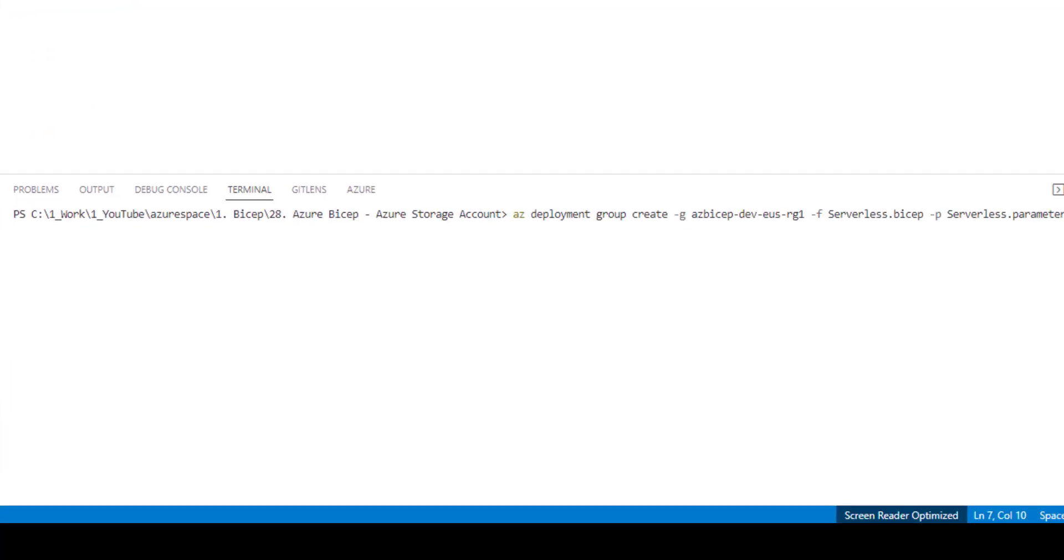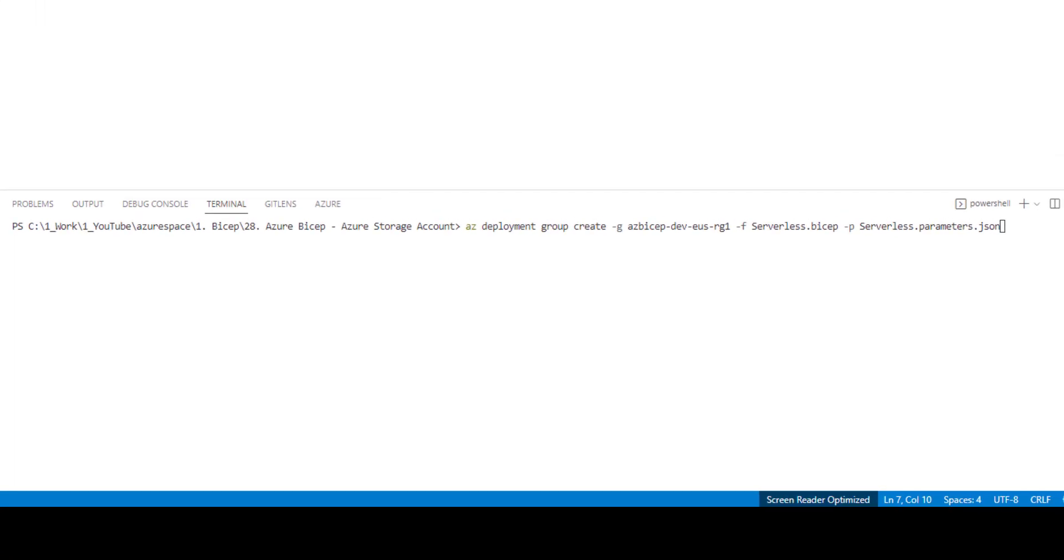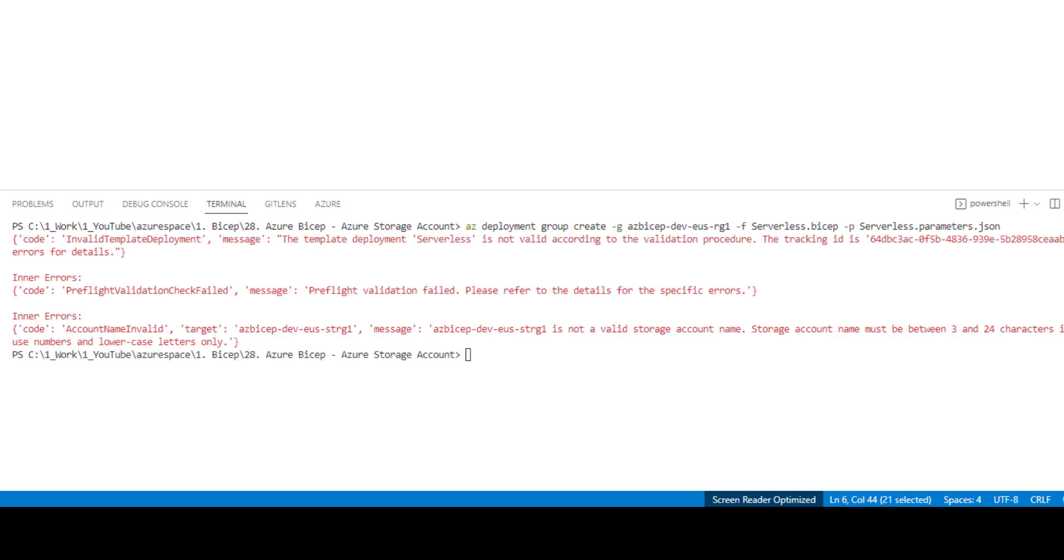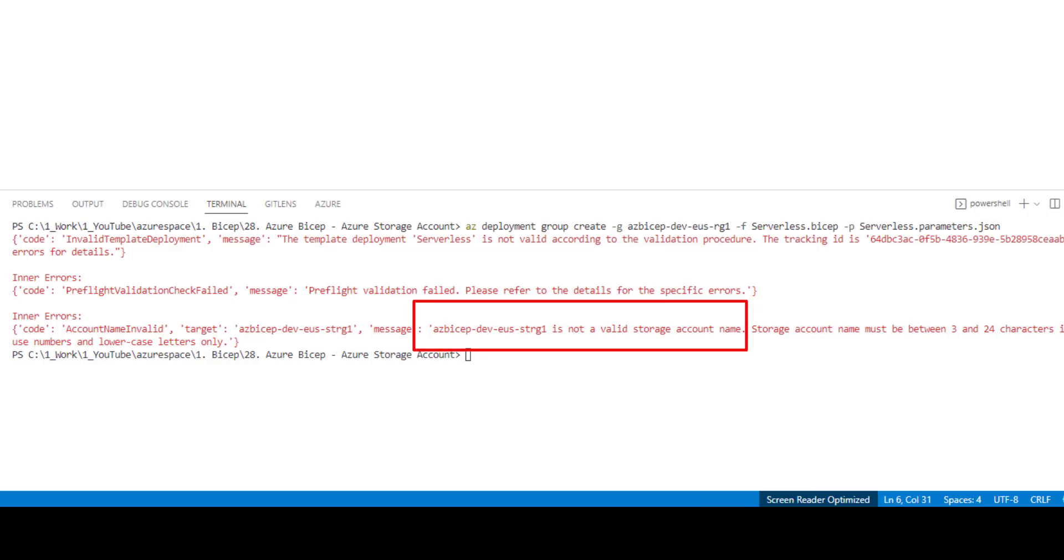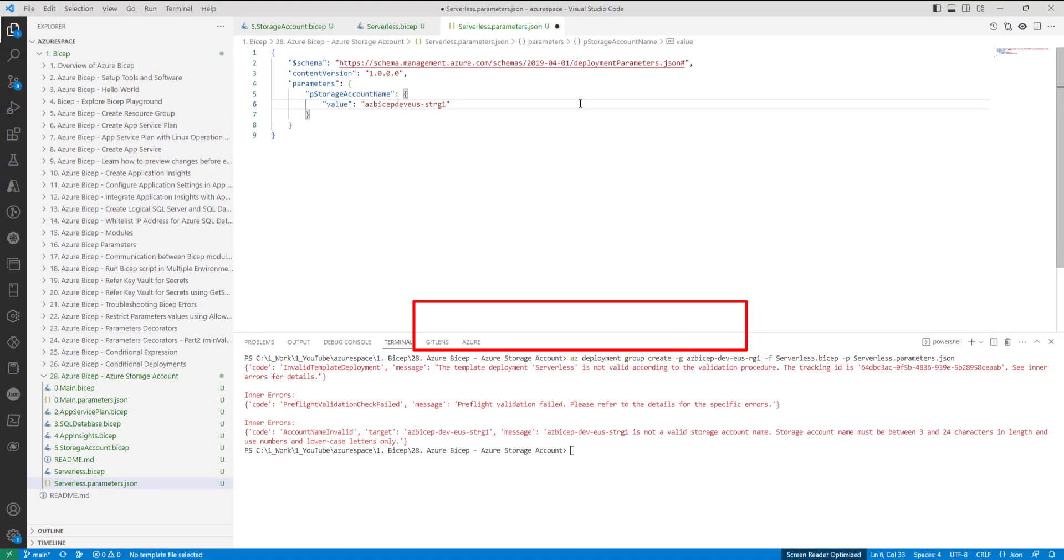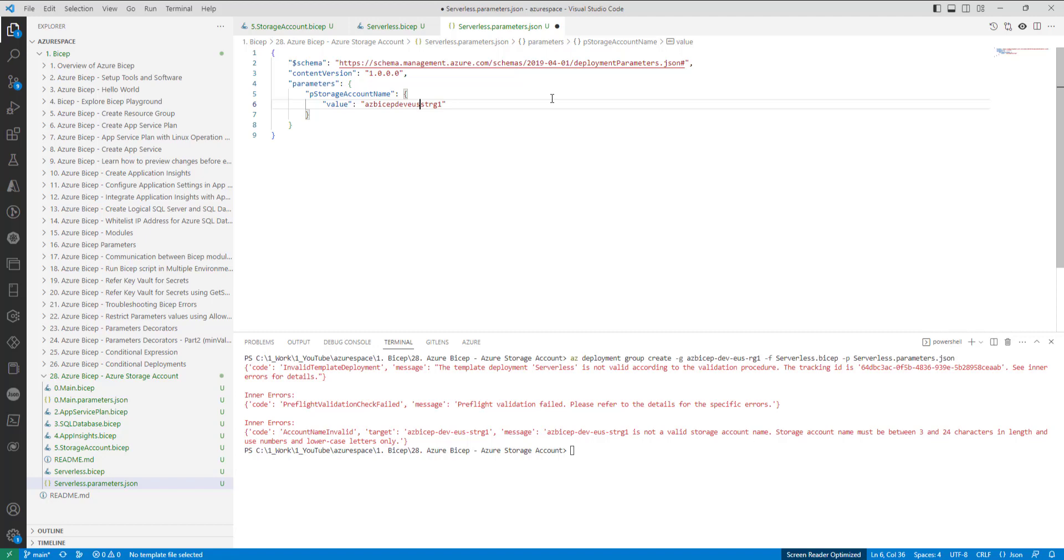I am ready with the command. Let me hit enter. It takes some time. And then, I will be back once it is done. As you can see here, I got an error because the storage account name has some invalid characters. It doesn't allow hyphens. It only allows alphanumeric characters that too lowercase. So, let me remove hyphens. Save the file and here is the command.